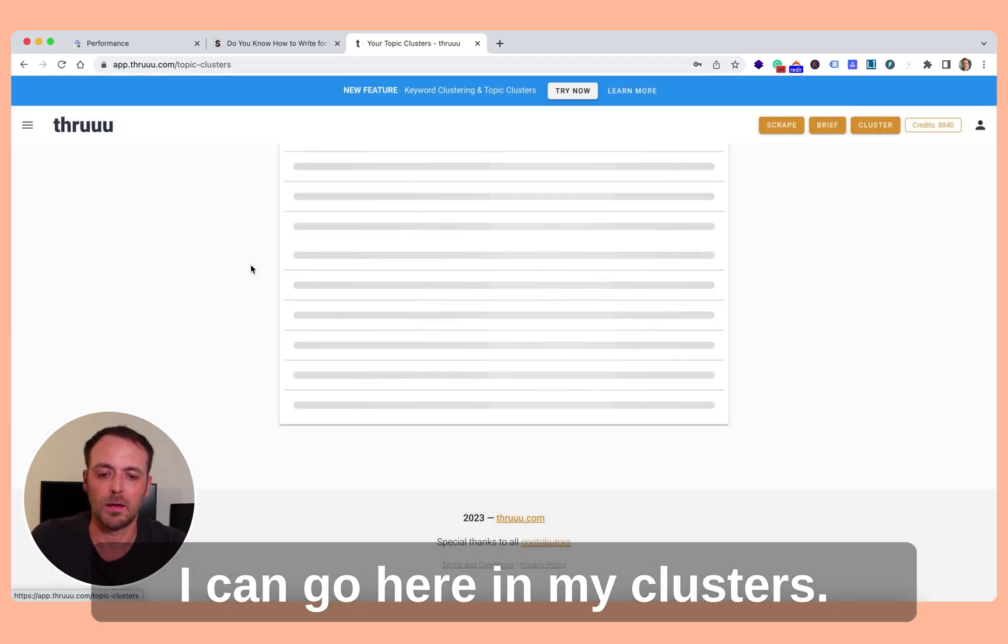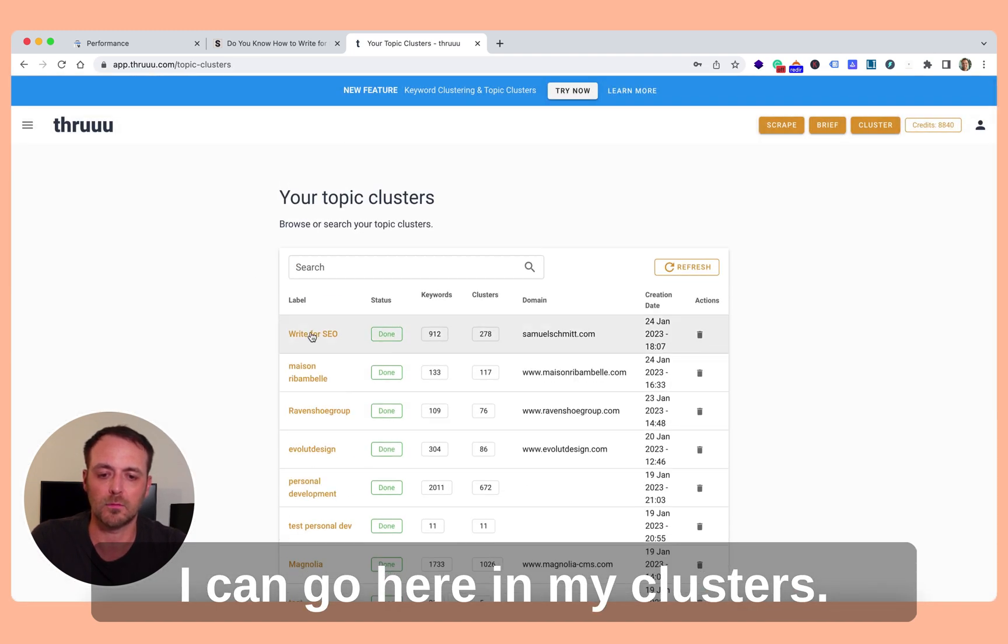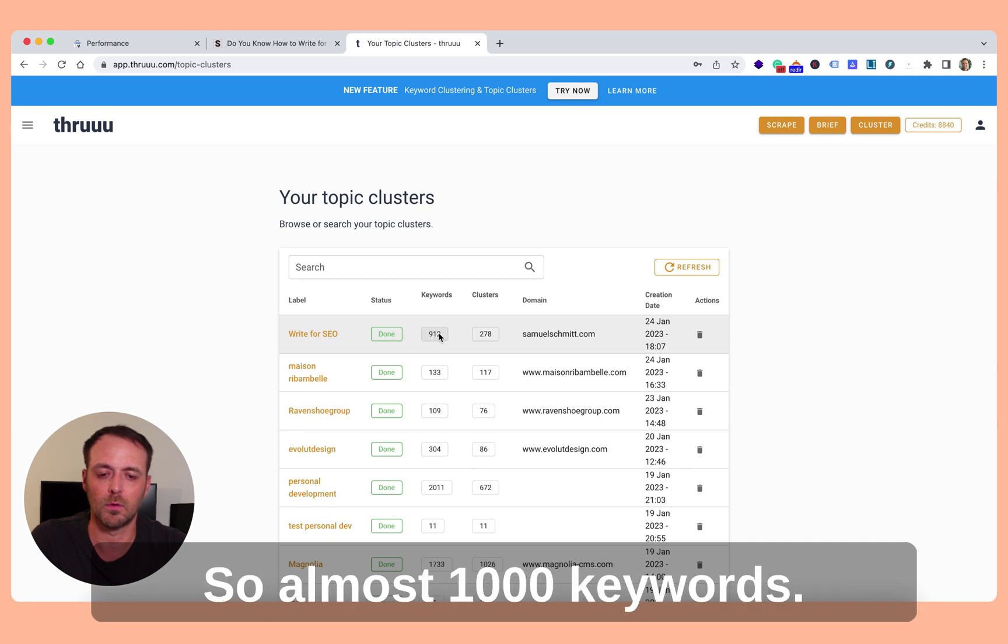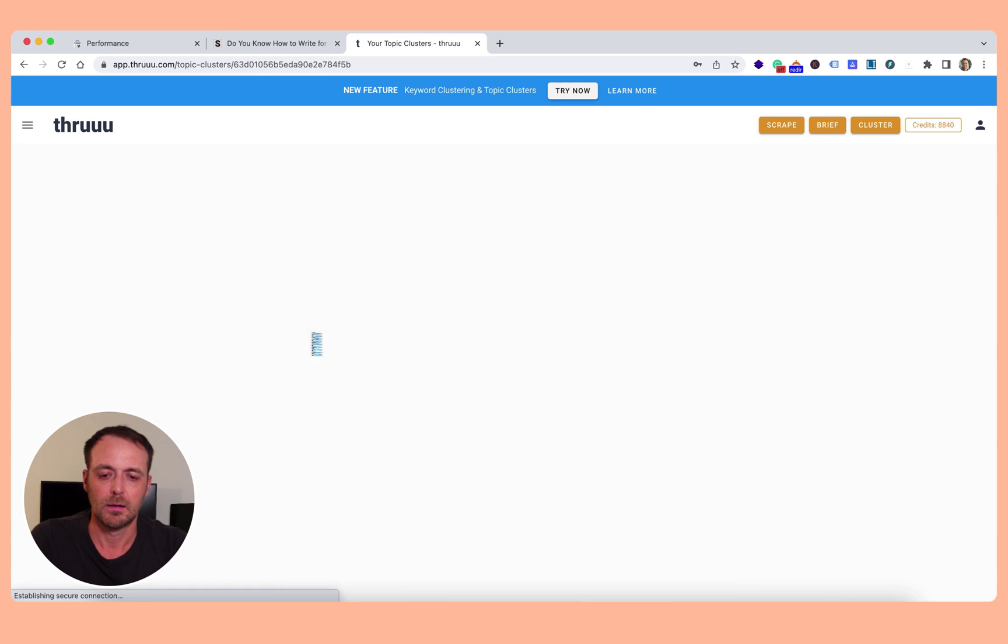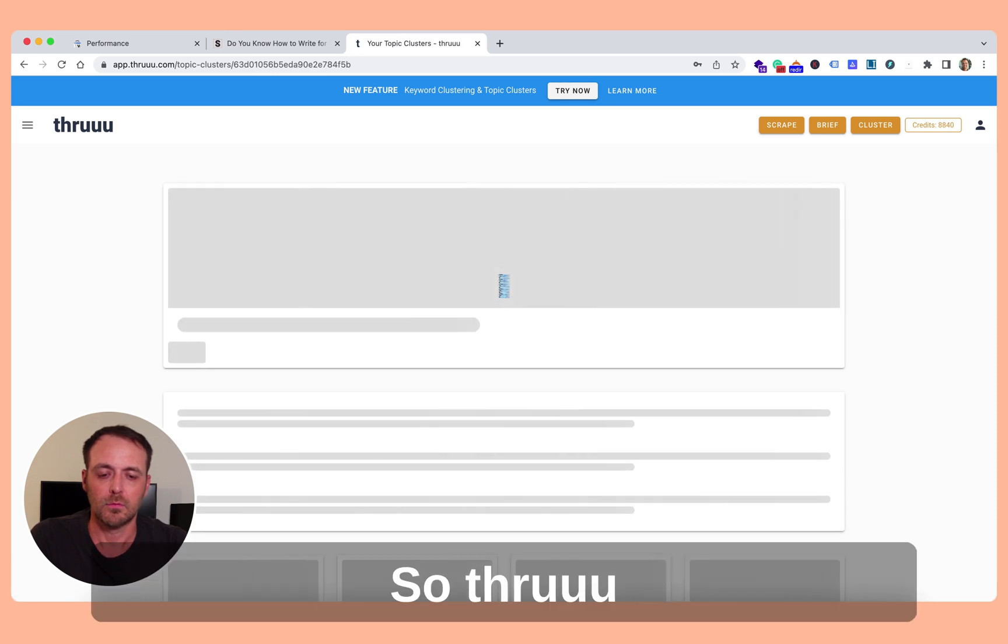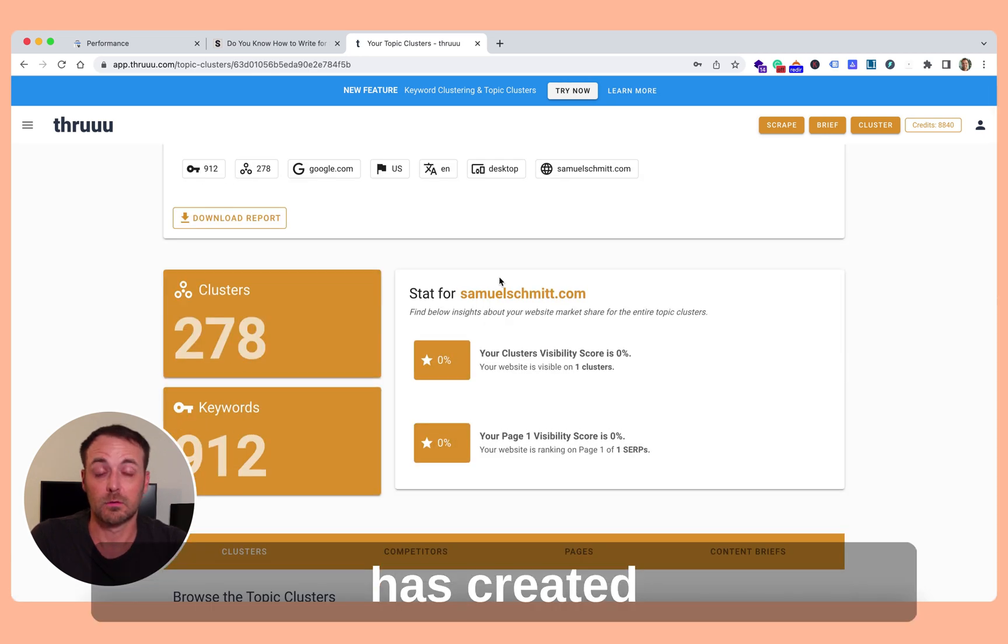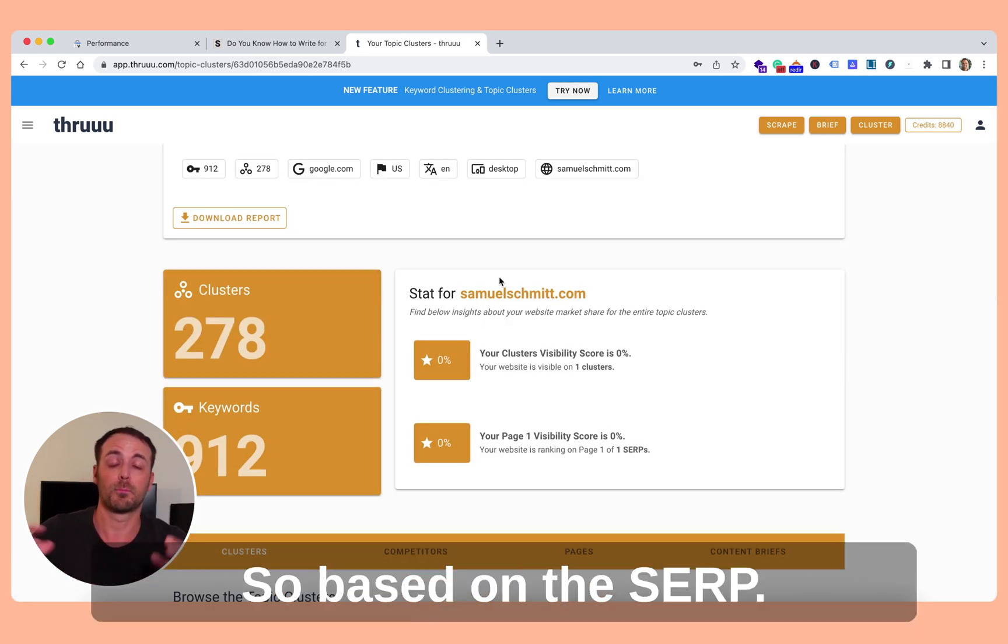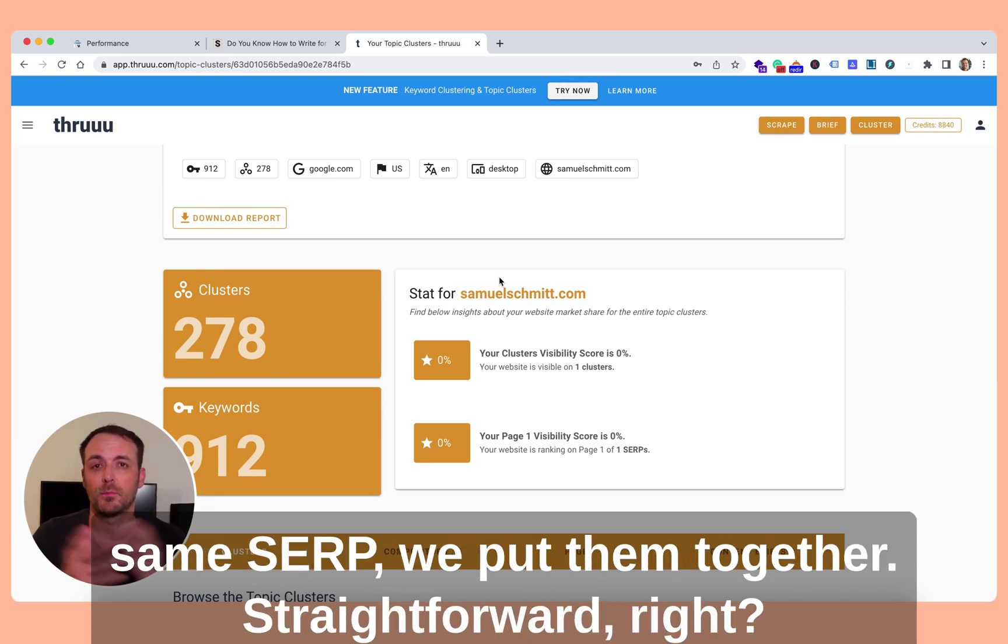I can go here in my clusters. Here you can see it's the same, almost 1000 keywords. So Thruuu has created, I have grouped all the keywords together based on the SERP. So if there is two keywords showing the same SERP, we put them together.